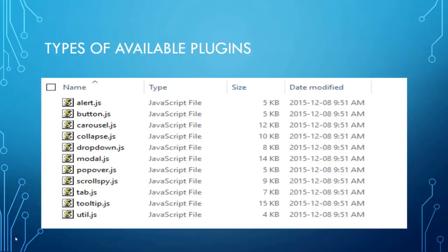First of all let's see what are the types of available plugins in Bootstrap v4. So here's the list. Alert Button Carousel Collapse Dropdown Modal Popover Scrollspy Tab Tooltip Util.